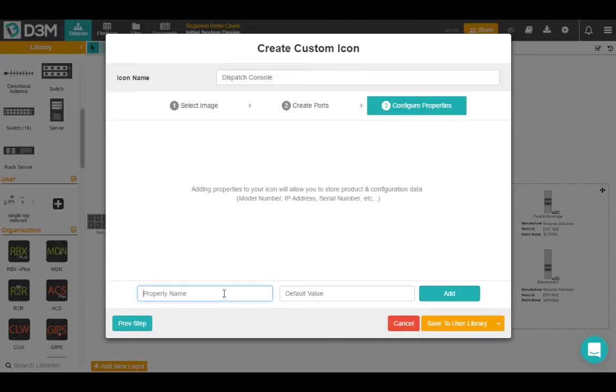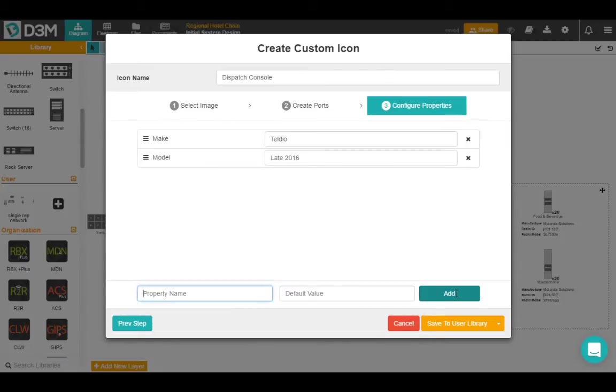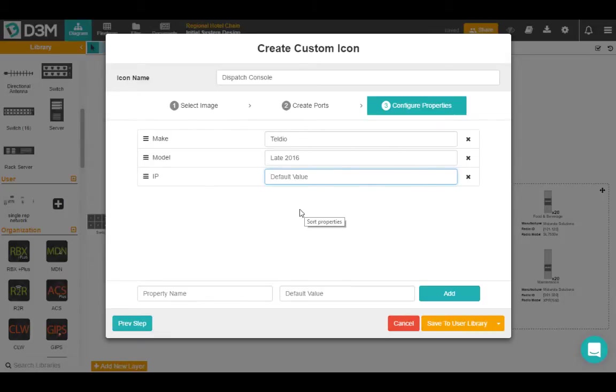We jump over to step three. So step three, we're going to record the important properties about this dispatch console. So I'm assuming that would probably be make, so we'll say that it's by Teldeo. You know, the model might be late 2016. And what else can we do here? We'll say IP address. Now I don't know the IP address, but I can still add that as a property and add the value later.